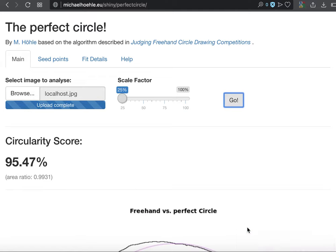But we can also just simply test if things are working already. By simply hitting the go, it will take a small computation. And here you get your circularity score, 95.47%.